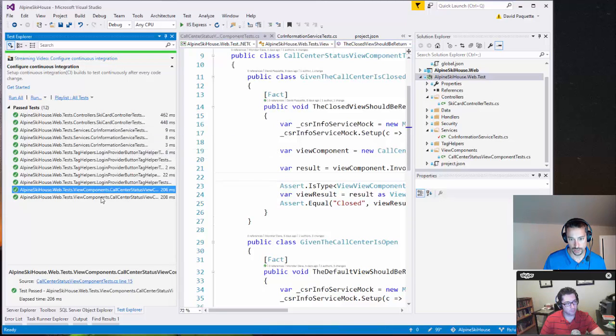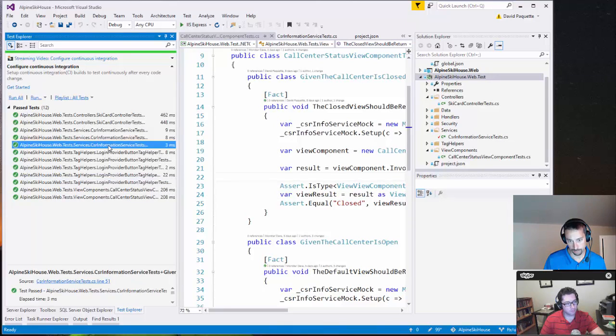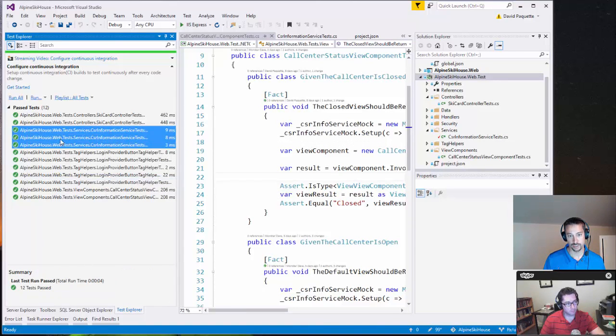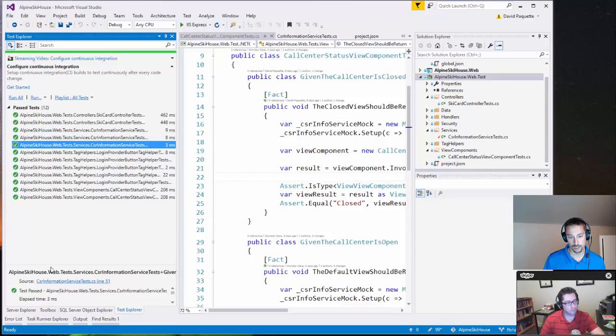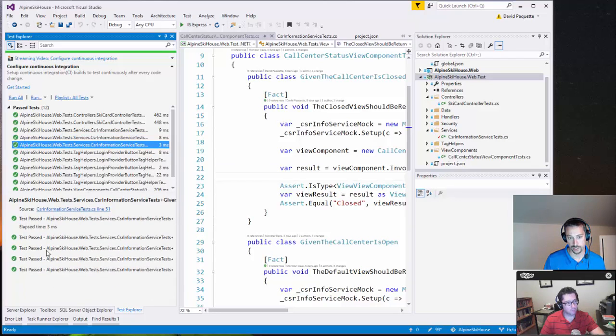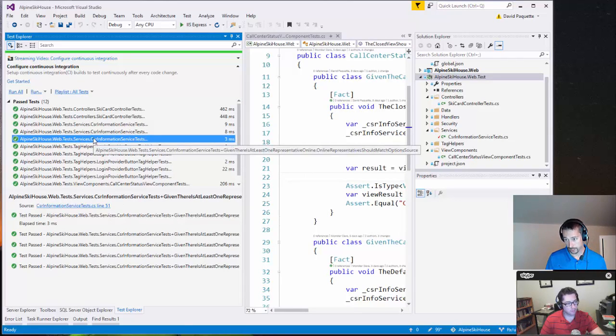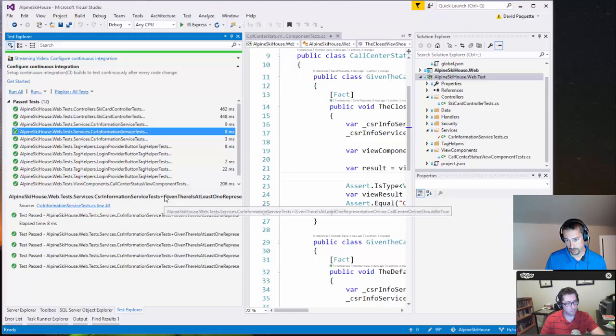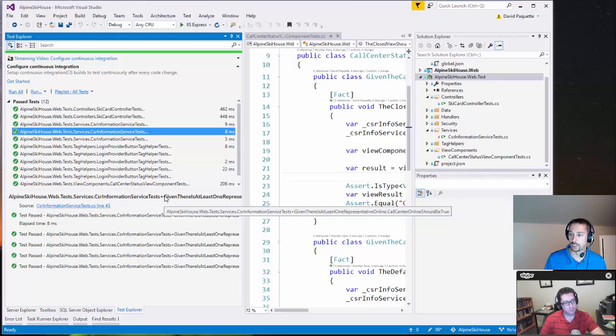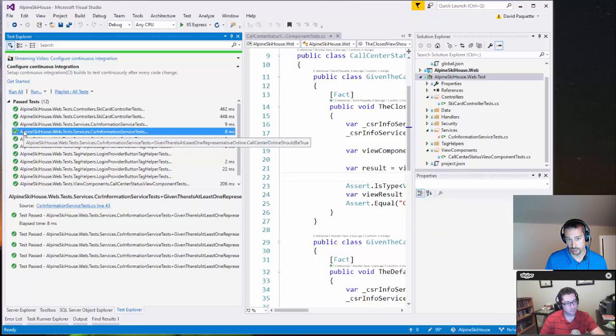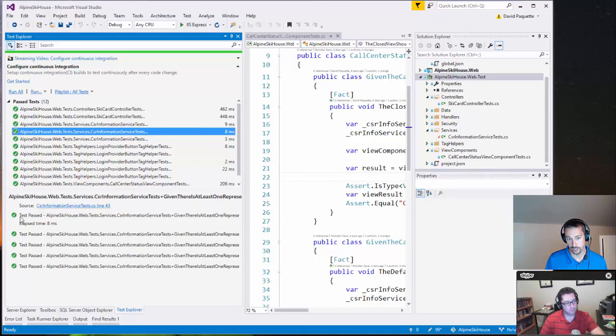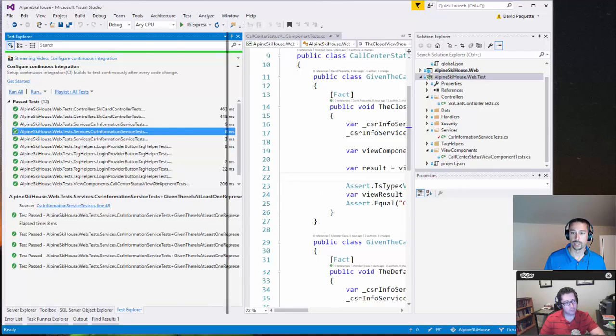And my tests for the CSR service are here. You can see that they all passed. Gives us some timing and other stats at the bottom. If they fail, this is where you would see the details that it failed. And here for this one is my theory that, given there is at least one representative online, call center online should be true. You can see that it only shows up as a single entry here up top. But when I click on it, I see the entries for each of the options that I had passed in through to the theory.